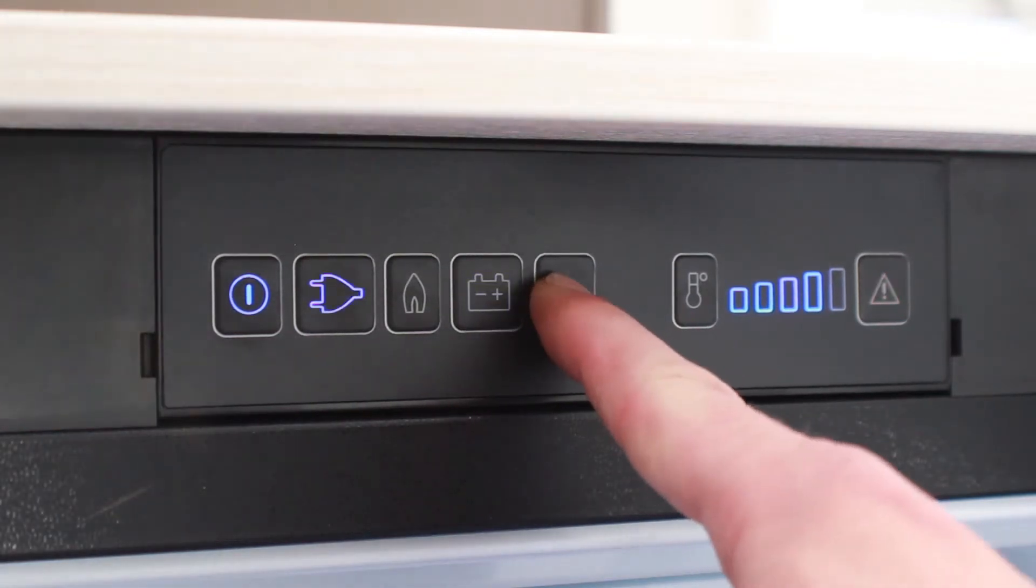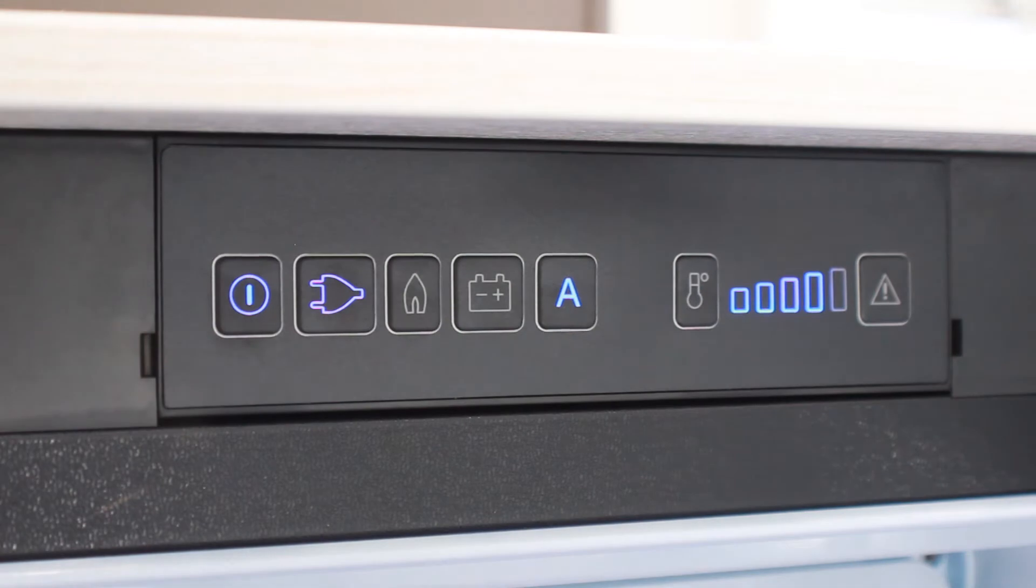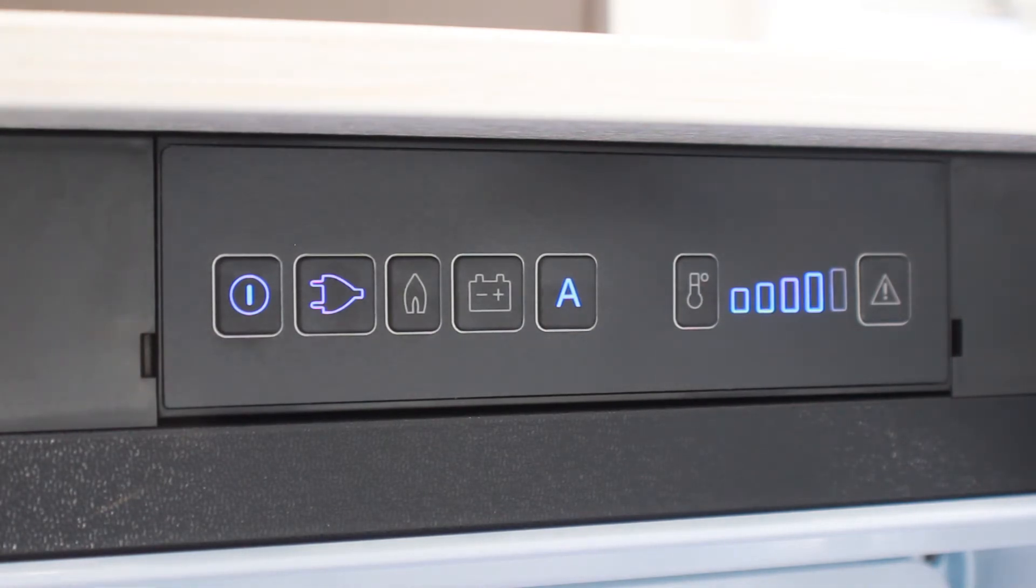A stands for automatic, and when pressed will automatically select the best power source available.